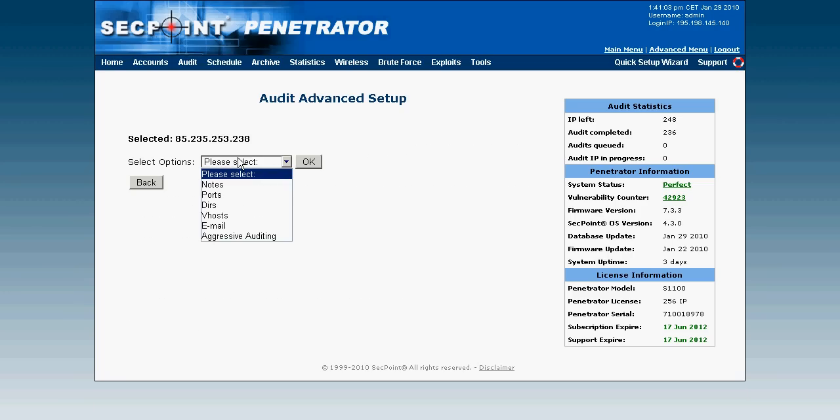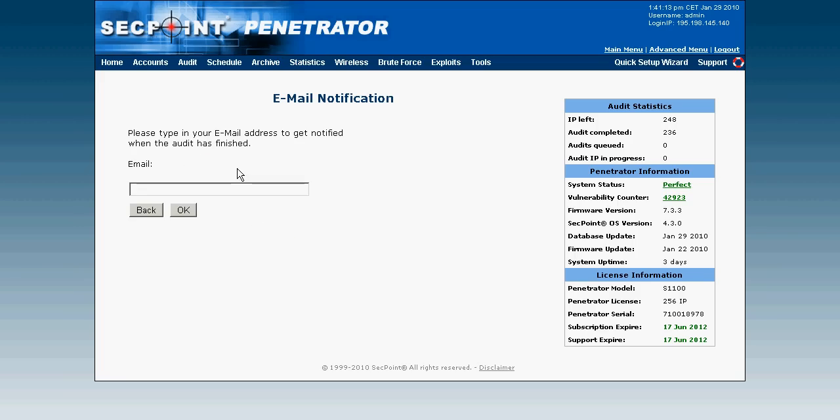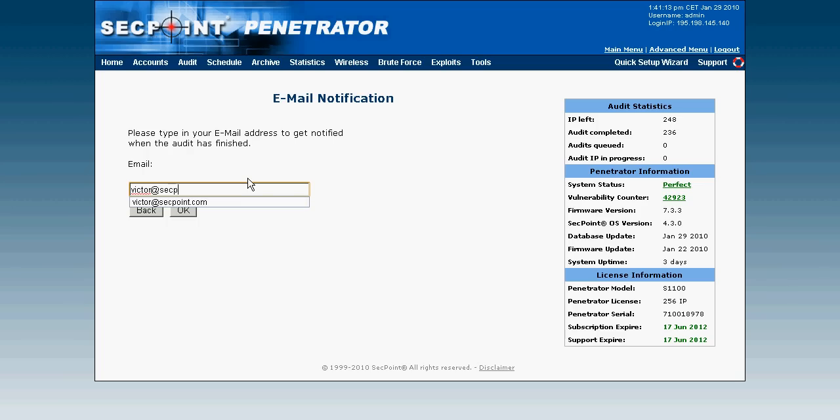And I can also set an email address so I get an email once the scan has completed. And I can put in my own email address that is victor@secpoint.com. Click on the OK button.